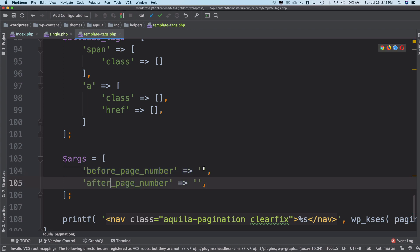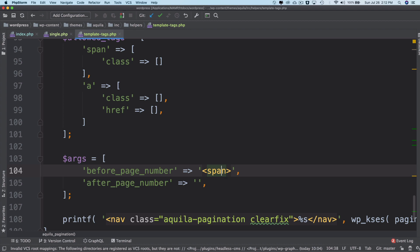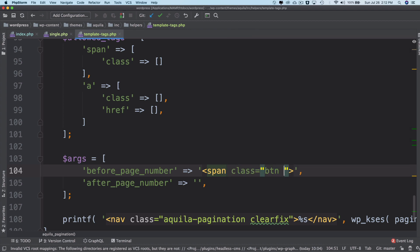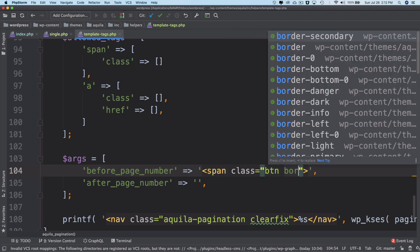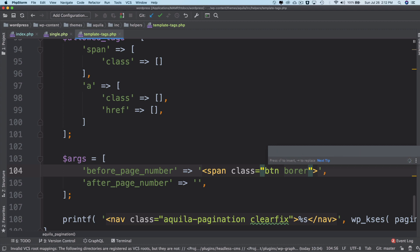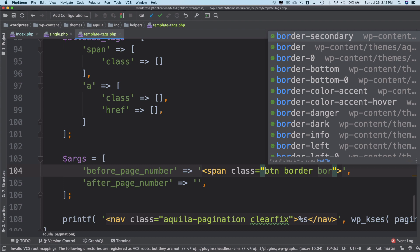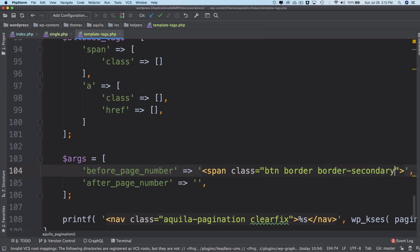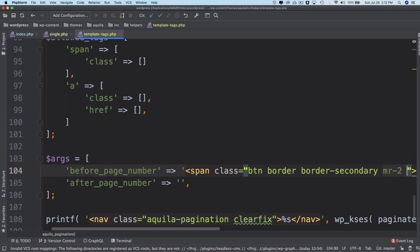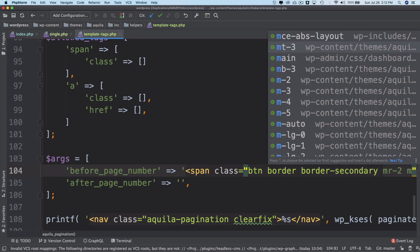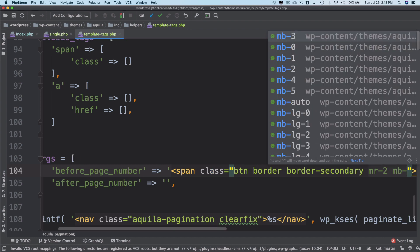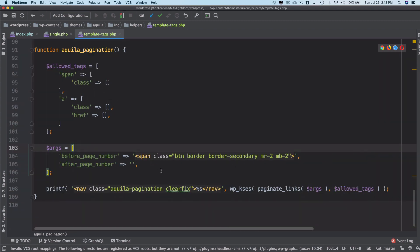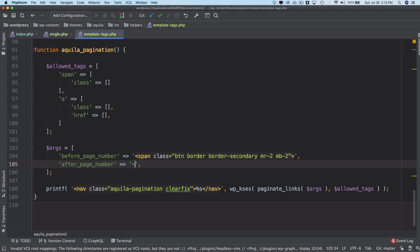In arguments we have option to put before page number and then we also have an option to put after page number. In before page number we can put a span tag, we can give it a class of btn border and then border secondary. I want to give it a margin right of 20 pixels and margin bottom of 20 pixels. So this will be before the page number, this HTML will be inserted, and there will be a closing tag as well.